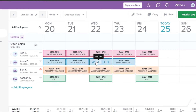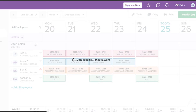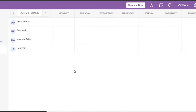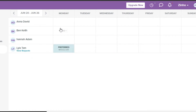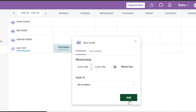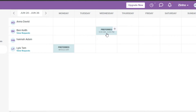We also have Team Availability, where you can set availability for each team member. This way you know which employees are available on Monday, Tuesday, and so on. For example, I'll click Add for one team member — on Monday they're available all day. For Wednesday, they're available from 9 AM to 6 PM. This gives a clear picture of when each employee is available.